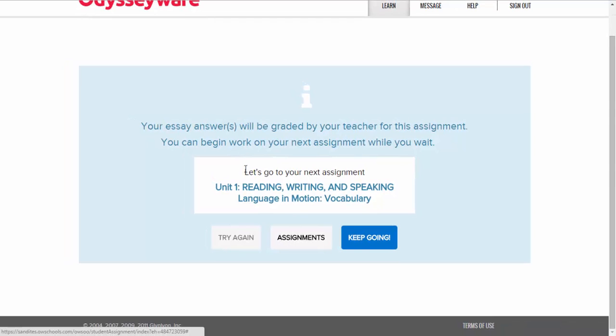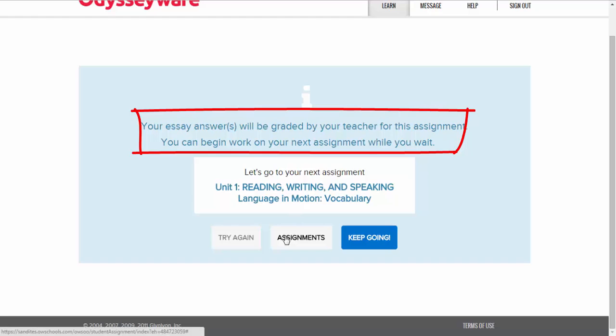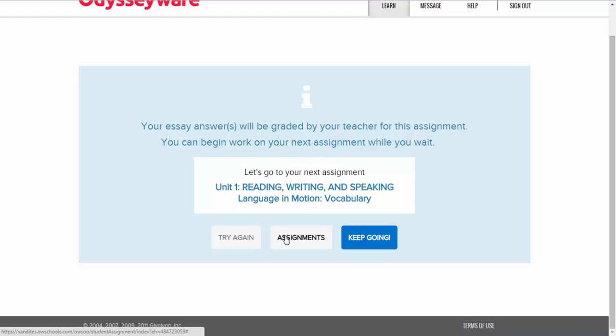In both of these instances, the essay will be graded by the teacher. Until then, you'll be able to go on and work on other assignments, and later you can check back and see that your teacher has graded the assignment.